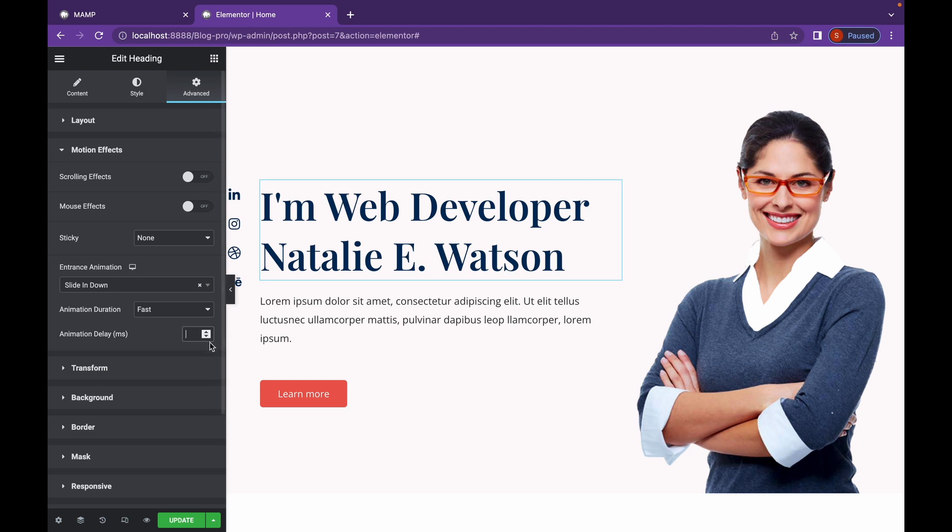Now that's all you can do with Entrance Animation and the free version of Elementor. Now let's head over to Elementor Pro Motion Effects.